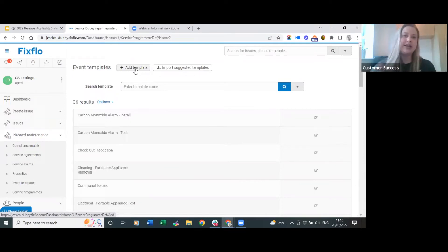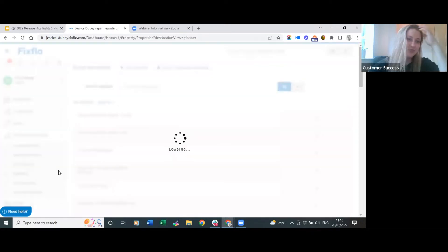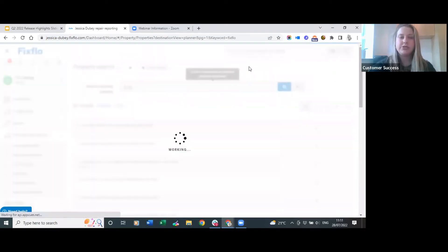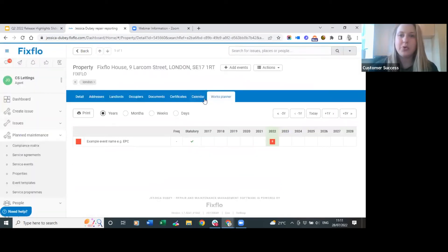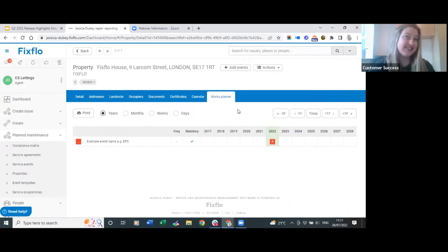I'm now going to go into a property and look at the works planner on a per property basis. To get to this, click on planned maintenance and then go to properties. From here you can search the property address and click directly into the property, taking you straight through to the works planner. This is what the works planner looks like before anything is added to it - if a property has no planned maintenance this is how it will appear.